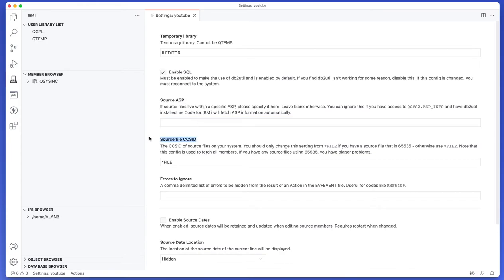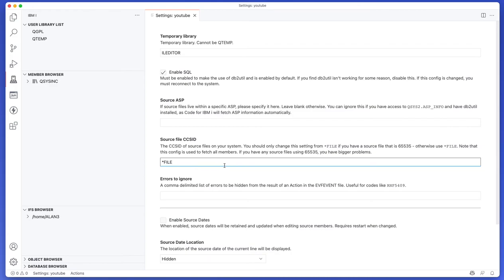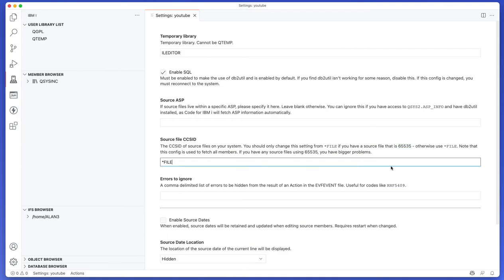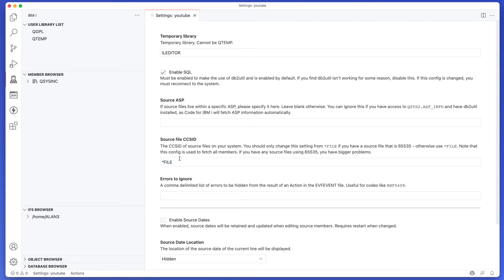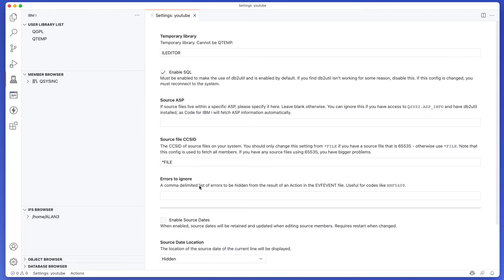Now this one is a funny one if you have a source file that is in CCSID 65535 and you need to override. So for example, if the source file is 65535 you actually can specify what CCSID you want it to force it to use. So most people would put you know 280 or 37 in here but you can just leave it a star if you don't need to change it. I would recommend that you keep star file.